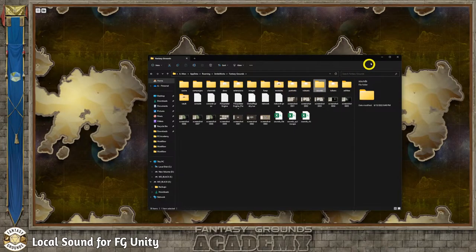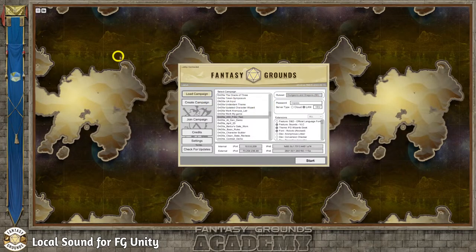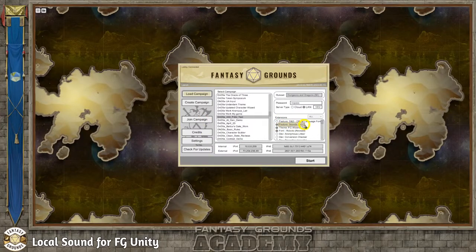The next thing is the actual settings. When you install the VLC player, or when you download it from the Fantasy Grounds Unity Forge, you need to update Fantasy Grounds and it will pull in this VLC player. It's under Feature > Sounds > VLC. The only reason I'm using this extension is because you have a little bit more control over the audio once you import it into Fantasy Grounds.